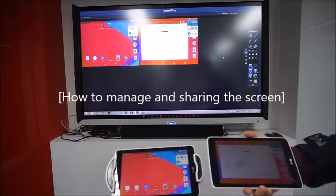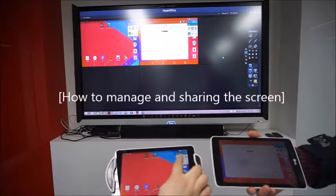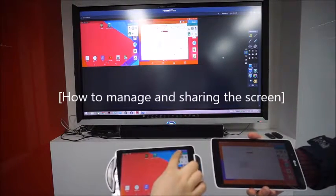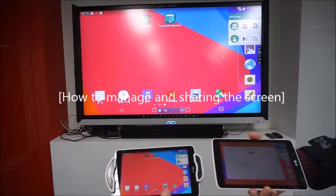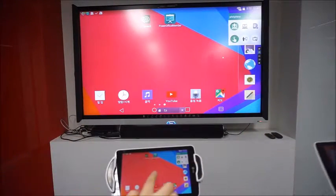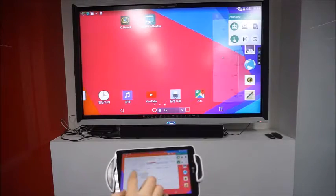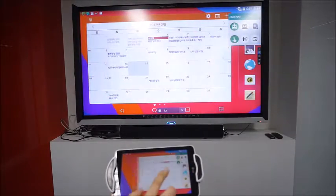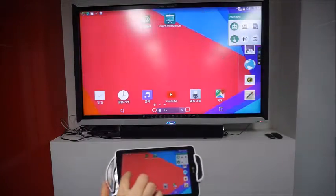Also, you can screen share when you click this icon. Also, the main PC can check this screen's full screen.